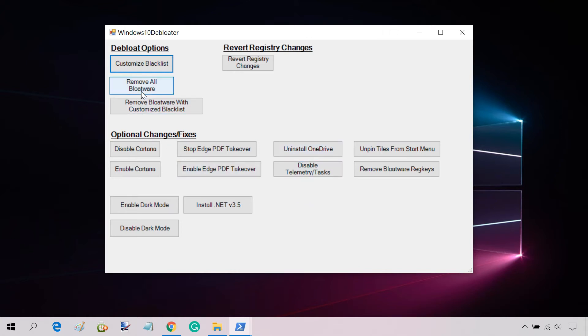We are interested in Remove All Bloatware. Clicking on it will immediately uninstall the bloatware apps found on your PC.